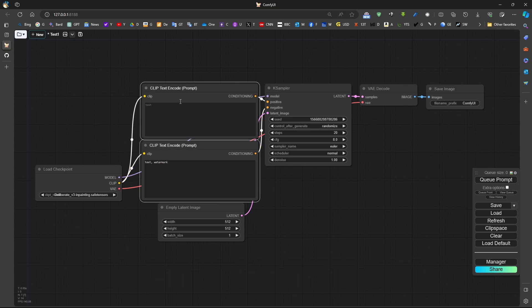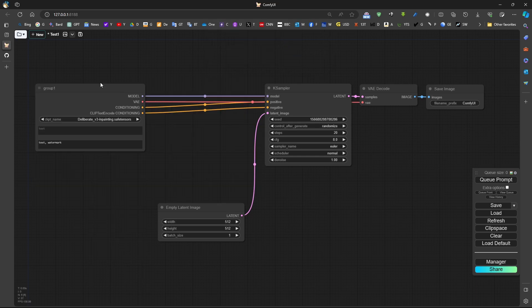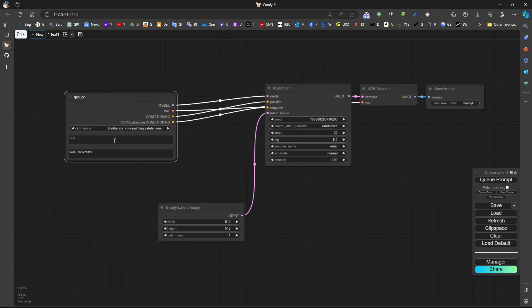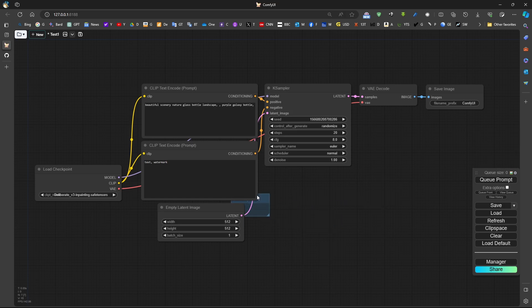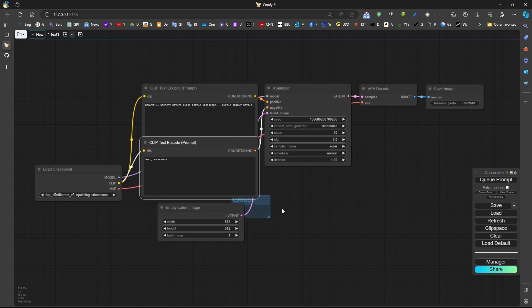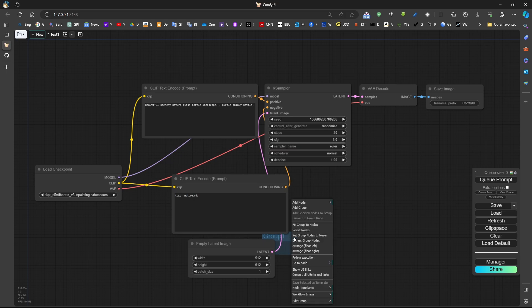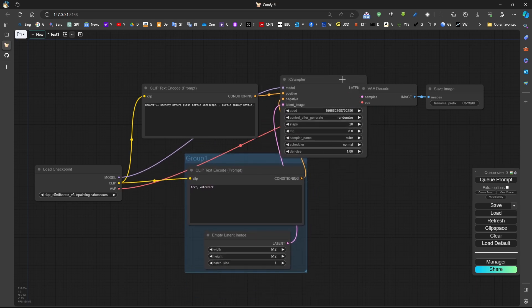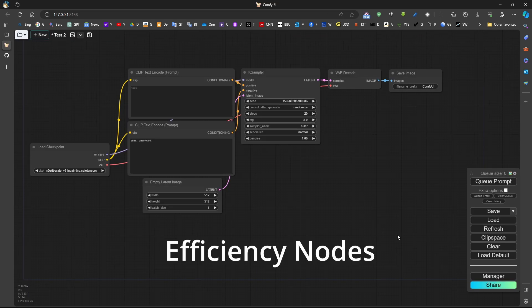For example, if we search and choose an empty latent and load checkpoint, we can convert them into a group node. This combines multiple nodes into the same group. We can also add a group by right-clicking - it automatically fits to the nodes inside. We can fit group to nodes so it automatically adjusts, and we can add or remove nodes from the group.